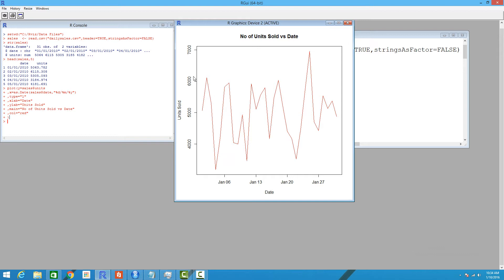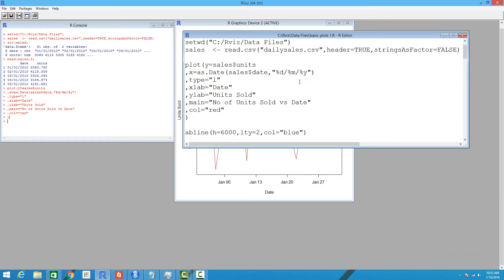Let's change one thing about this graph. We want to draw a line at a particular point representing the highest part of the sales figure for a given day. Around January 26th you can see there is a high number of units sold. We want to draw a horizontal line representing the 6,000 mark, visually showing where unit sales are highest.